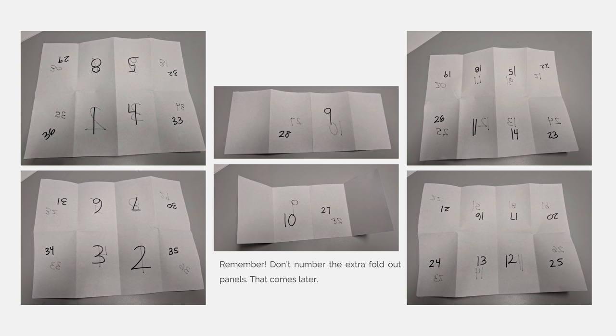You can see from my example here, after I have unfolded the signatures, all the numbers are all upside down and in random or seemingly random orders. And that's perfectly okay.